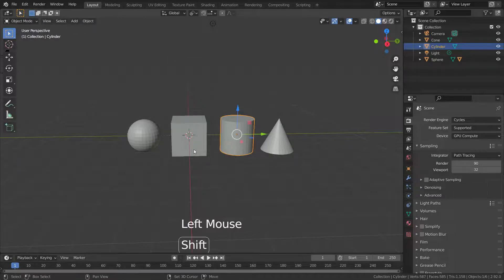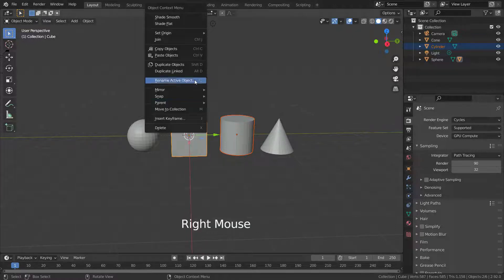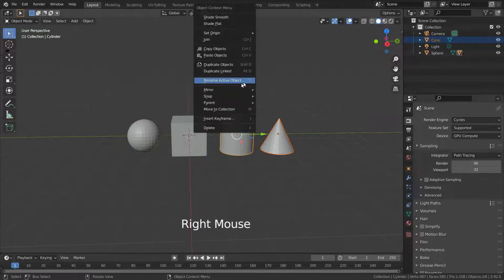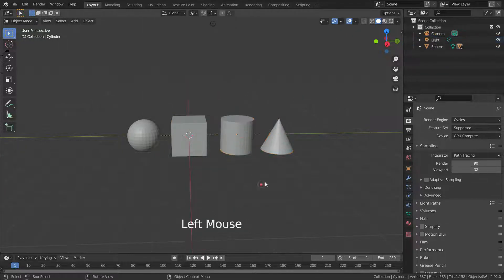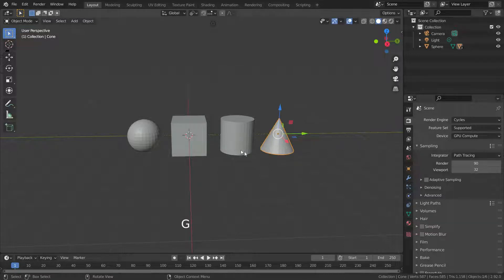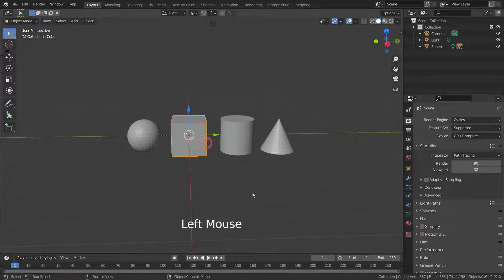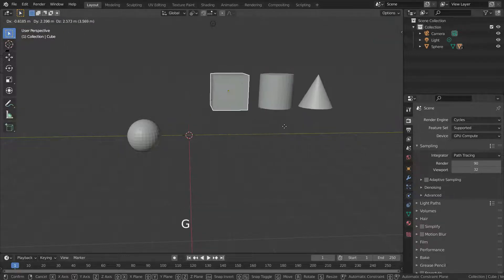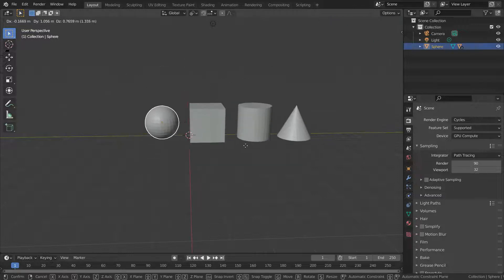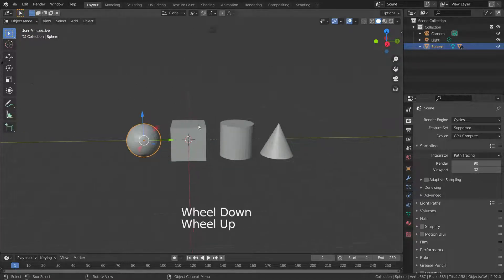Let's set hierarchy for other objects as well. Now all objects are connected to each other with parenting and child relationships, so we can select more or fewer connected objects.